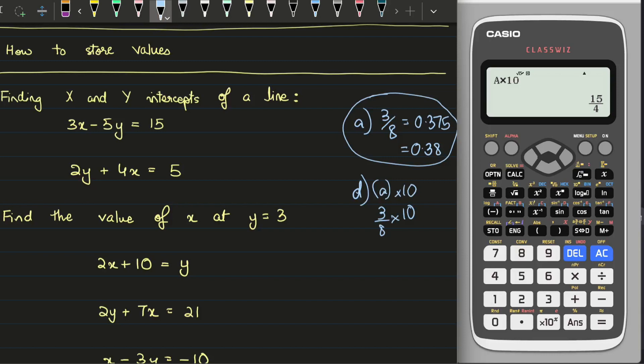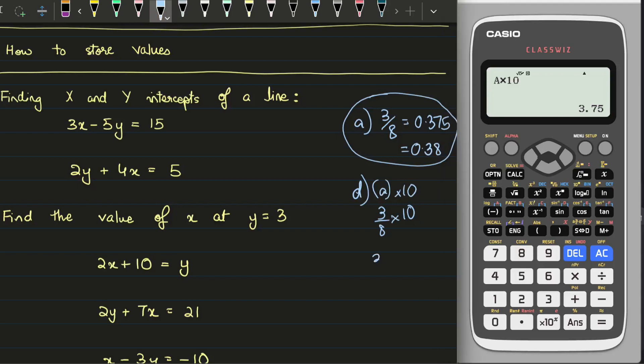If I press the SD button — SD helps you to convert between decimal and fraction values — 0.375 multiplied by 10 is going to give me 3.75. So you can use this option in many different ways; it's going to be quite helpful.